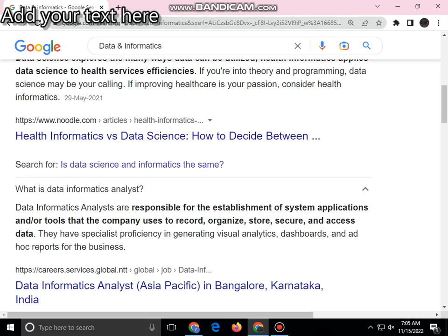There are informatics analysts who are responsible for the establishment, application, and use of data analysis within organizations.